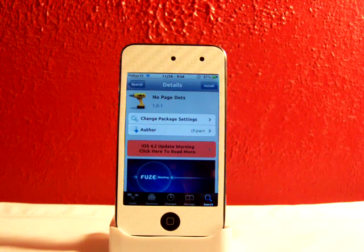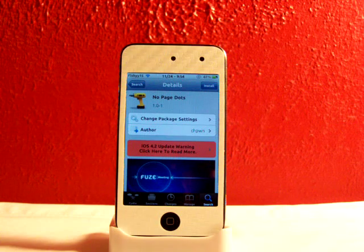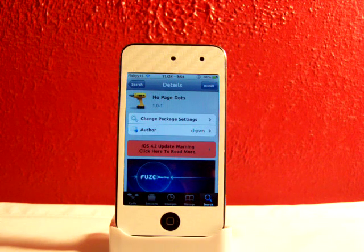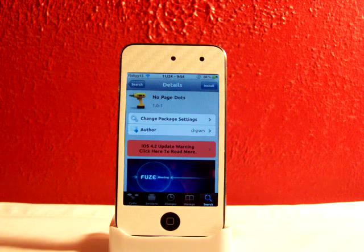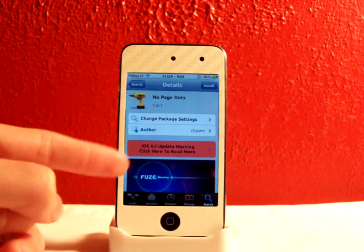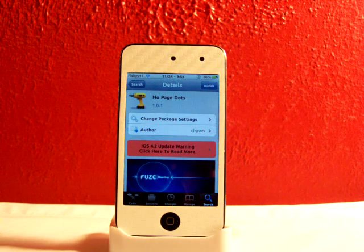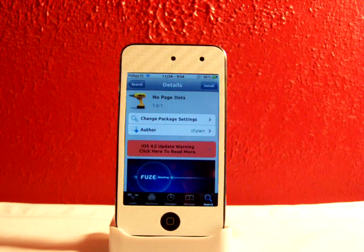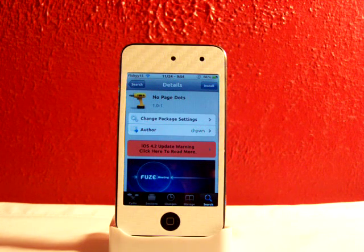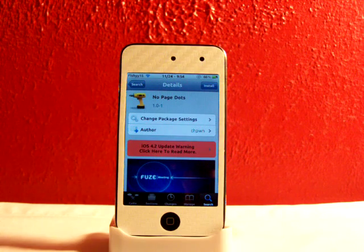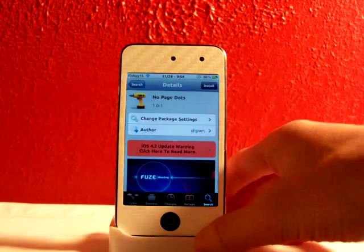Hey YouTube, what's going on? Fishy15 here. I've got a cool little tweak video for you guys today. I'll be reviewing this new thing that just came out about an hour ago — it's called No Page Dots. This is from the Big Boss repo, it's free, and it's a neat little tweak so you don't have the page dots on your springboard on your iDevice. So you just go to Cydia,